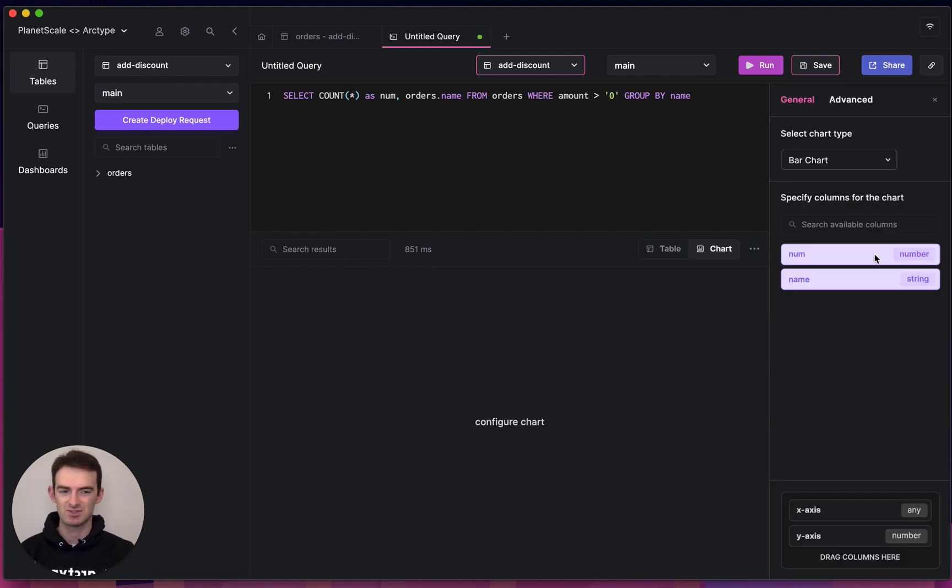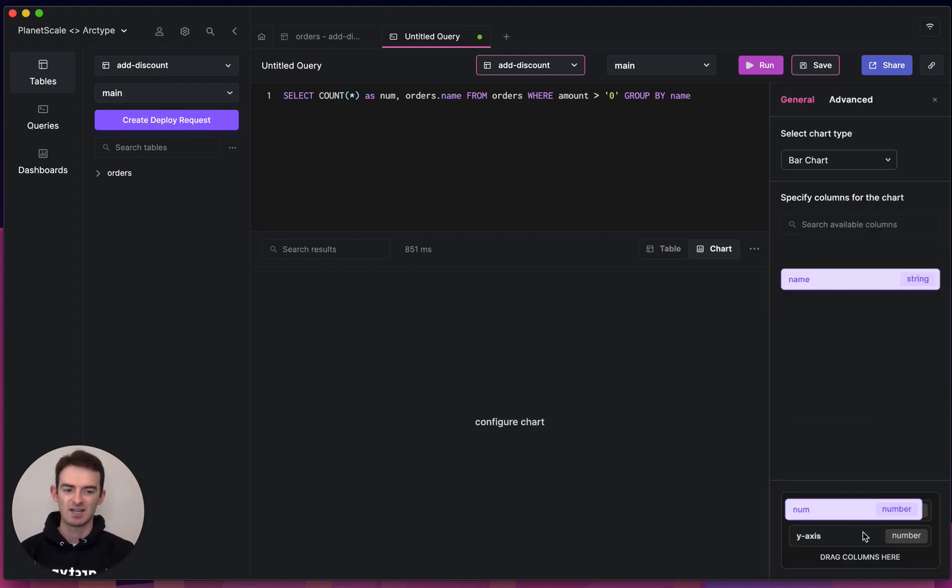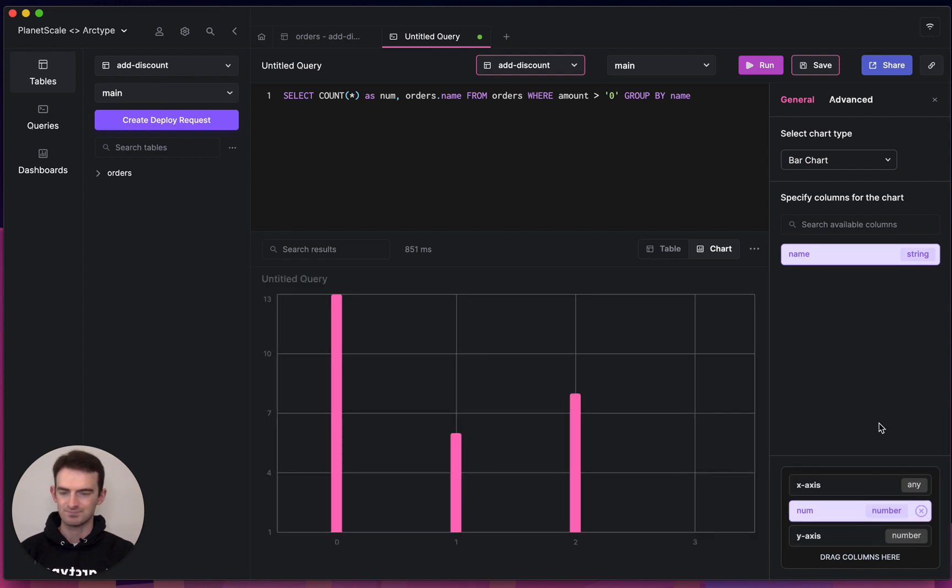If I wanted to graph these results, that's also really easy. I can just drag my results down and see them visually.